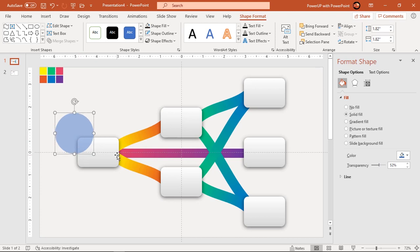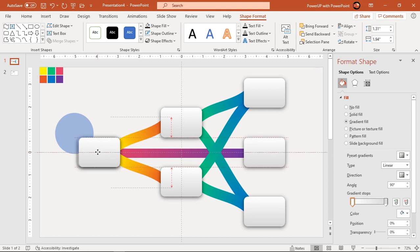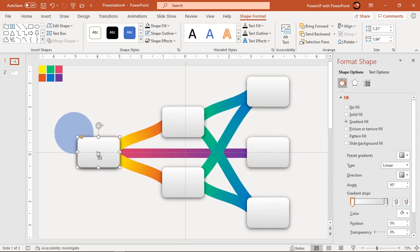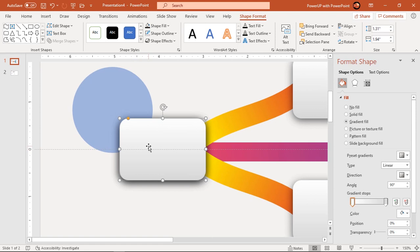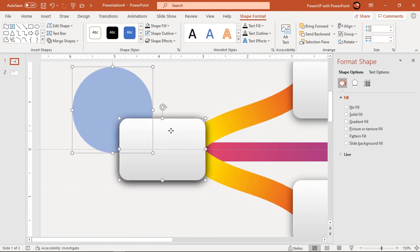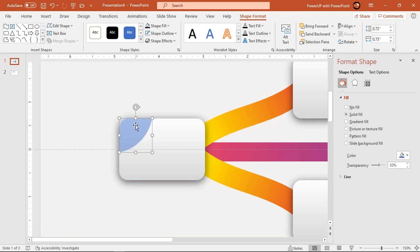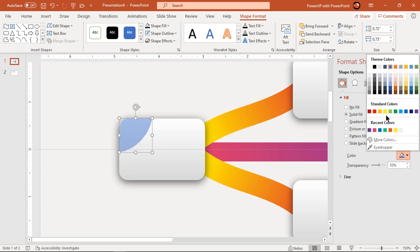Now duplicate rectangle shape using control plus D and intersect it with circle shape. Change the fill color of the spy shape and apply inner shadow effect.